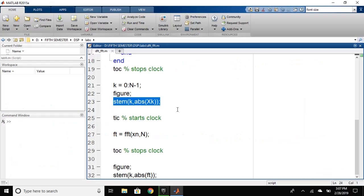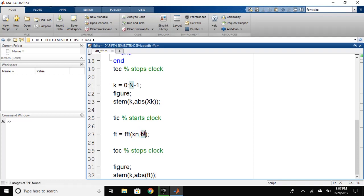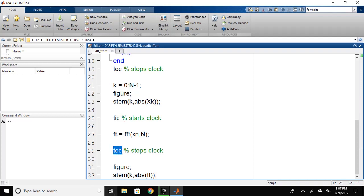Then, we will look to calculate the fast Fourier transform. Fast Fourier transform can be calculated easily using MATLAB because of the built-in function, using just FFT in the signal and the number of points for calculating the FFT. And we have stored it in the variable FFT. And in the same way, we have used tic and we have used toc for the calculation of the time.